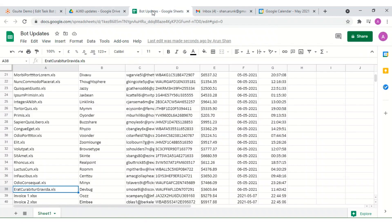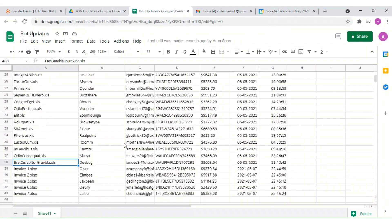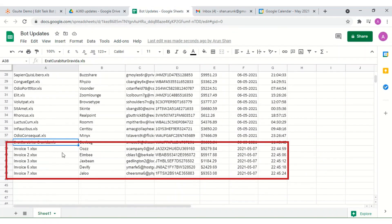We see the details of the new invoice spreadsheets are added as row entries in the master Google Sheet.